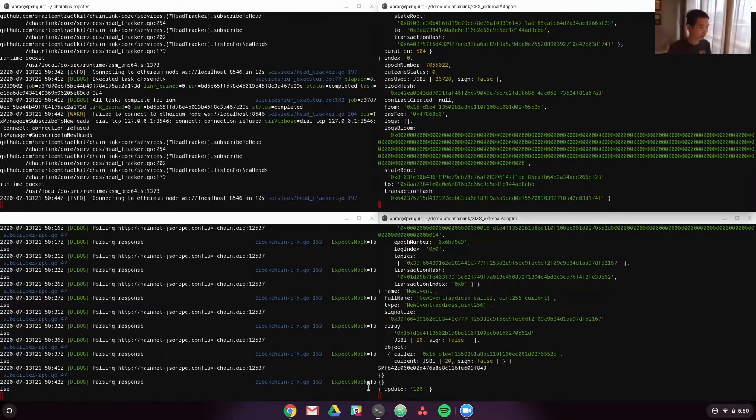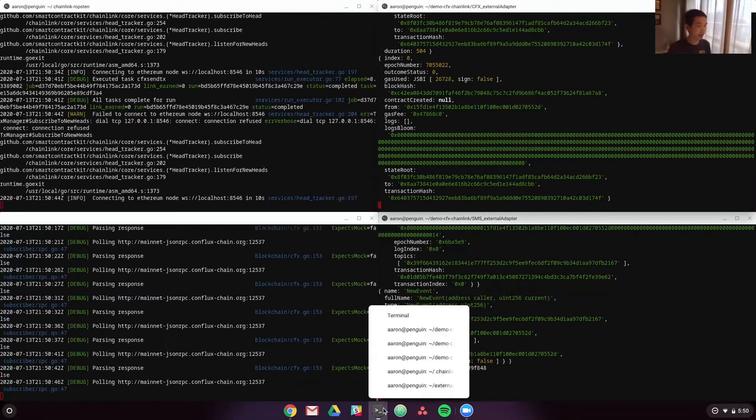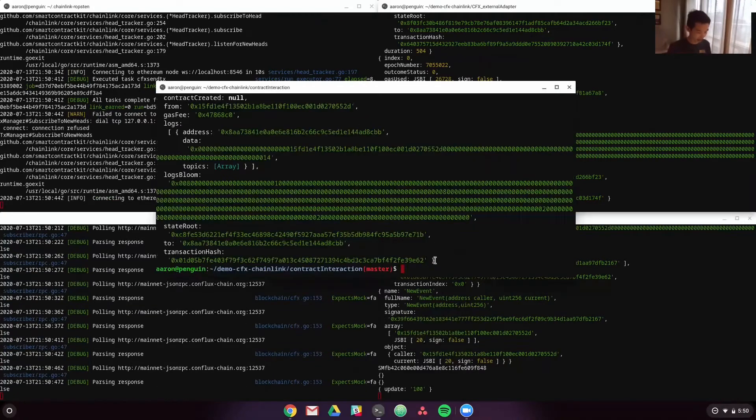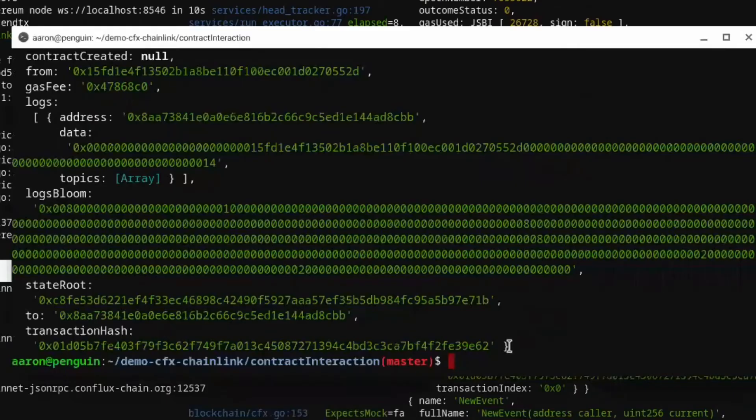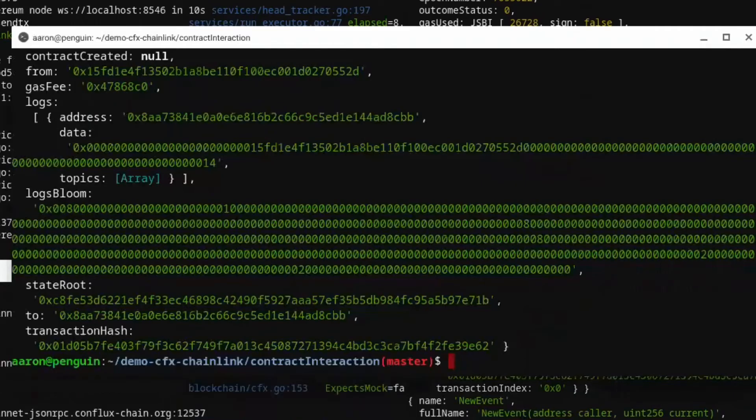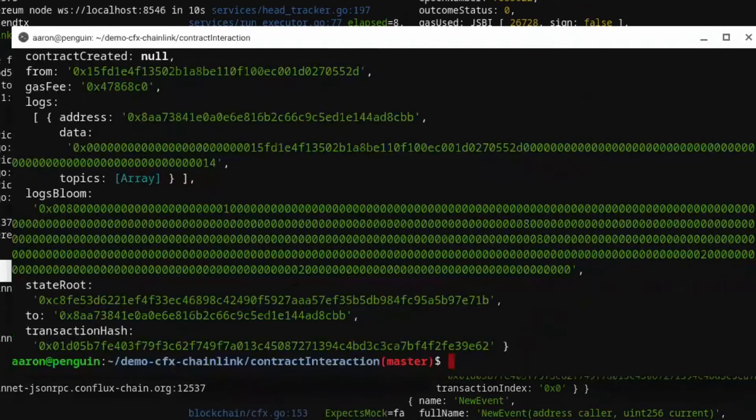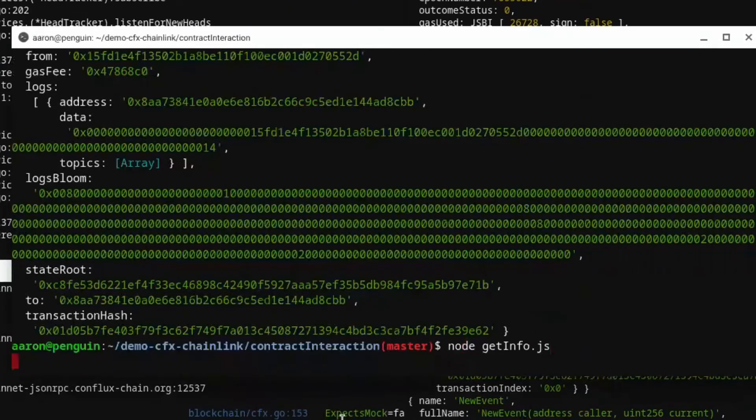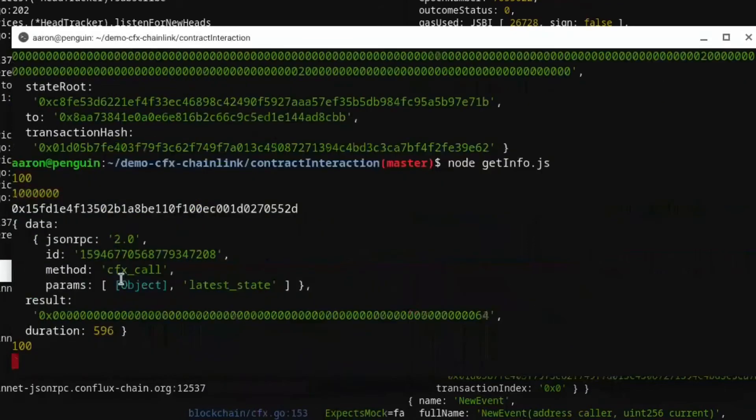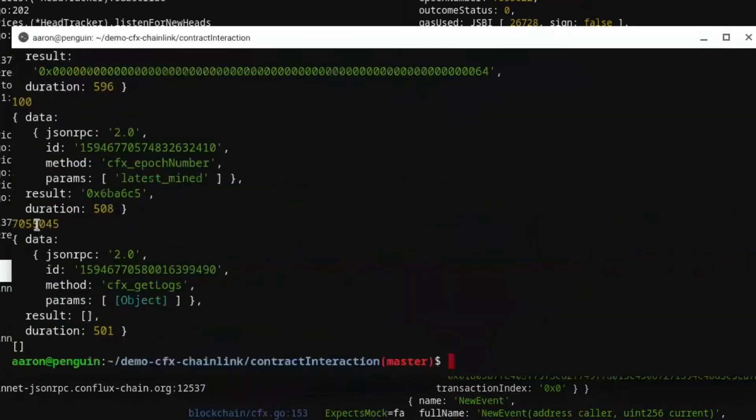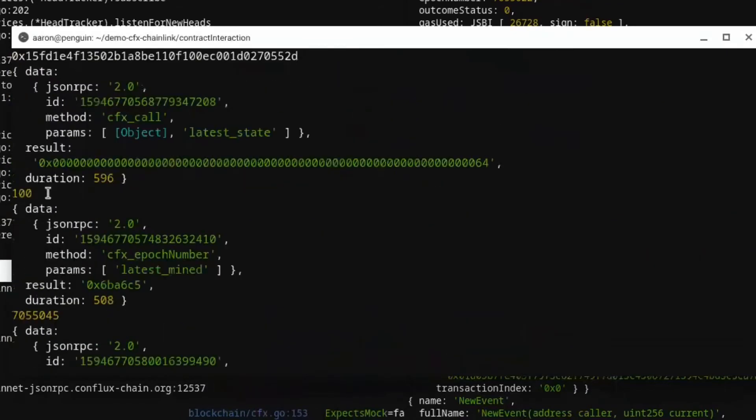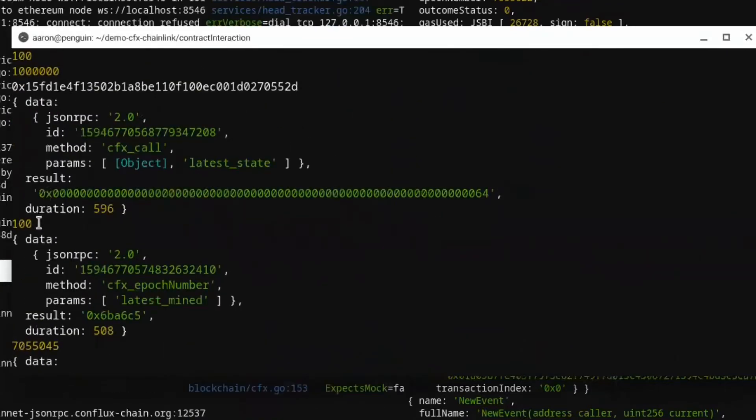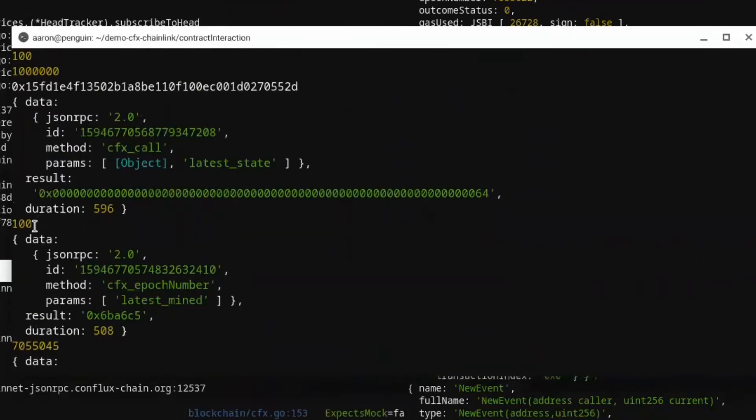And we can verify that on-chain, it actually did change to 100. So if we go node get info, we'll see 100 is our new value on the chain.